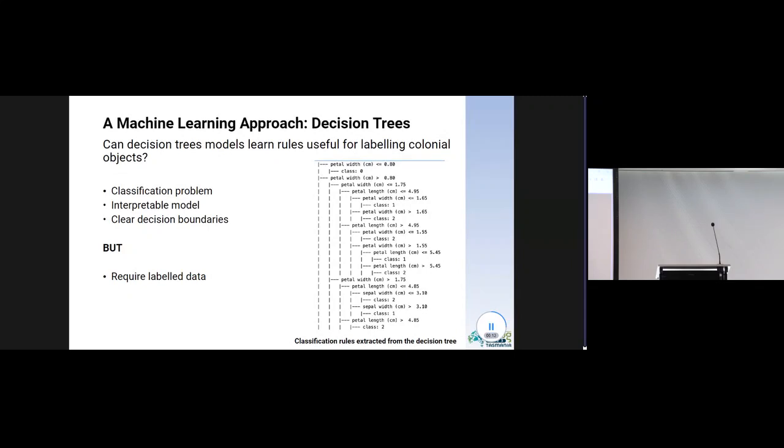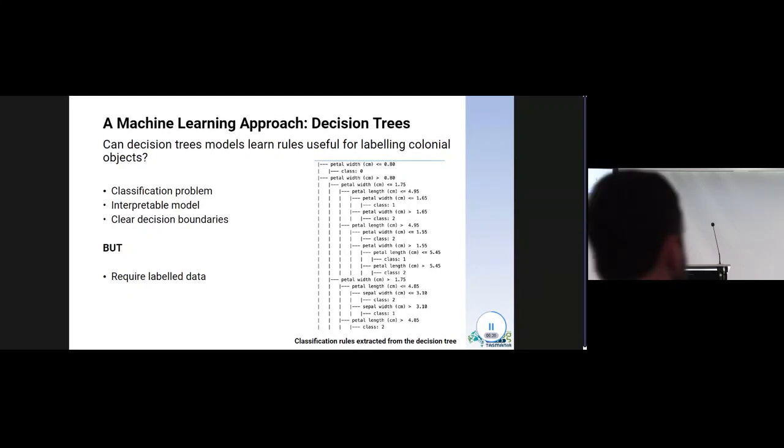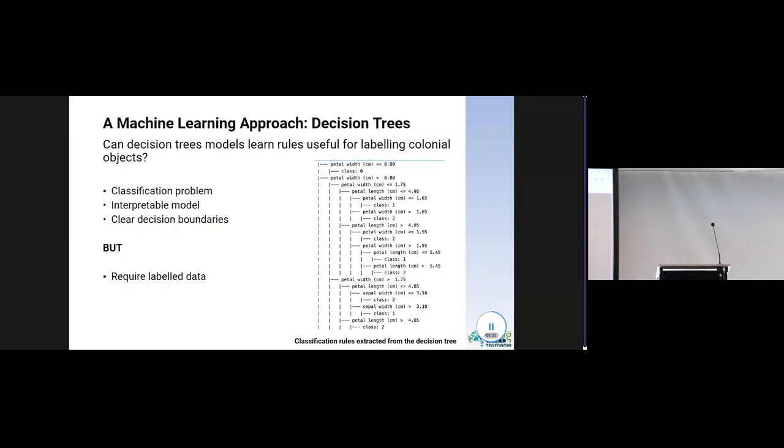For instance, in the classification of a well-known botanical dataset known as the IRIS dataset, you can extract the following classification rules, those that you see in the slide, from the decision tree, and you can read them as if-then statements. It would be desirable to have a similar set of rules for classifying the objects with a potential colonial past.